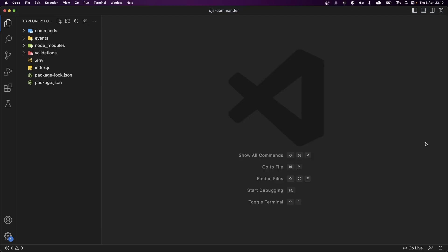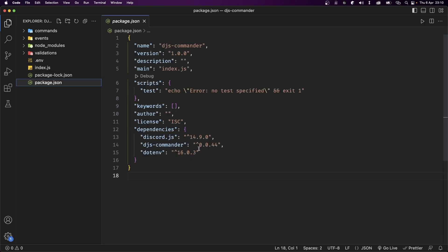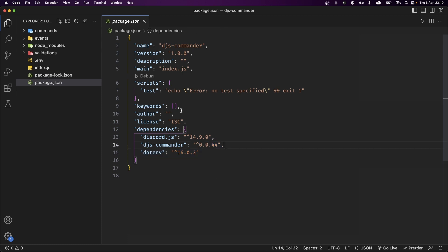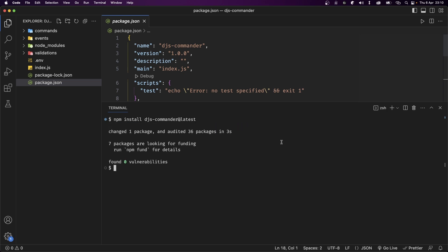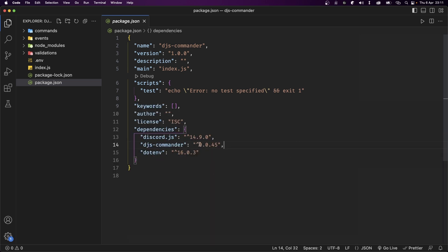If you're using djs-commander, one thing you should check is the version of the library and make sure it's at least version 0.0.45. If you haven't updated it, open up your terminal and type npm install djs-commander@latest. Our library is now at version 0.0.45 which should fix the bugs mentioned before. Now let's move on to subcommands.